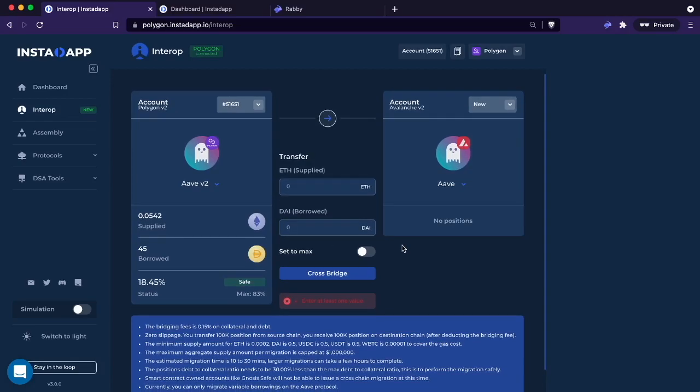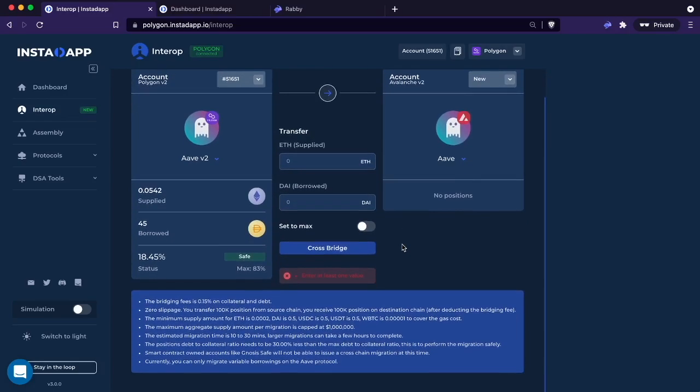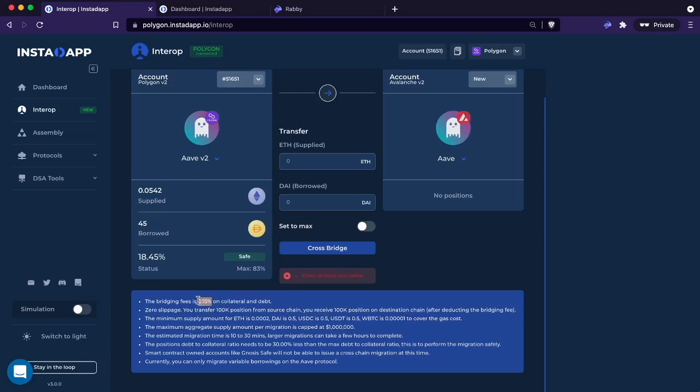There are quite some limitations, at least in this first version. Let's go through them really quickly. The migration fee is 0.15% on the total value, including the collateral and debt. So if you have, let's say, $80,000 in ETH value and then you have $20,000 in DAI debt, you have $100,000 in total value.